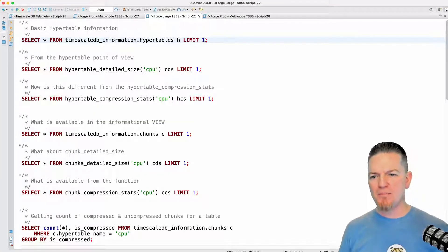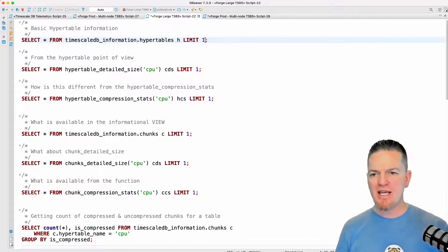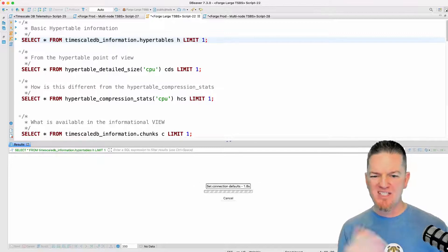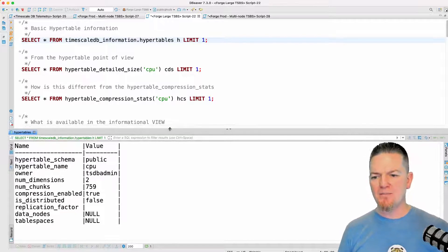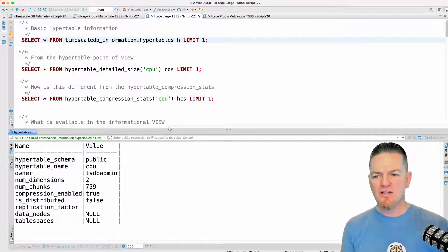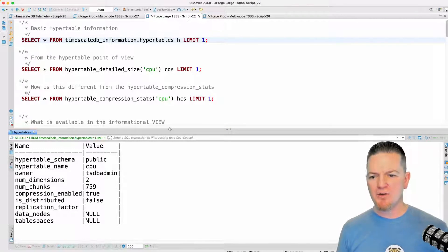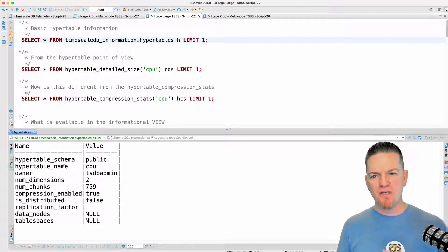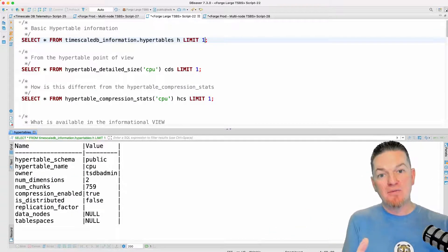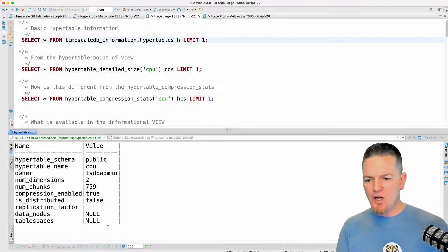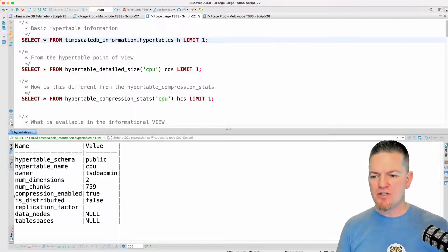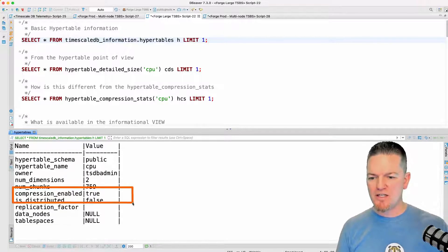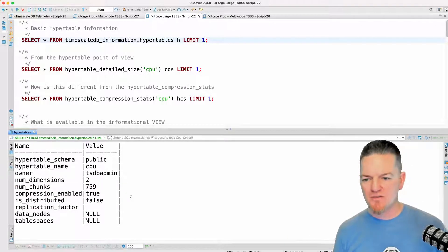Let me quickly work through these. This is the hyper table view — I'm limiting it to the first one and going into record mode so you can see a little bit better. The hyper table name and schema is really the place to join when you need to cross join these. We can see what we saw in the documentation: this is a single-node instance, not a multi-node database, so distributed is false. It is compressed, so this hyper table does have compression enabled, and we see 759 chunks so far.